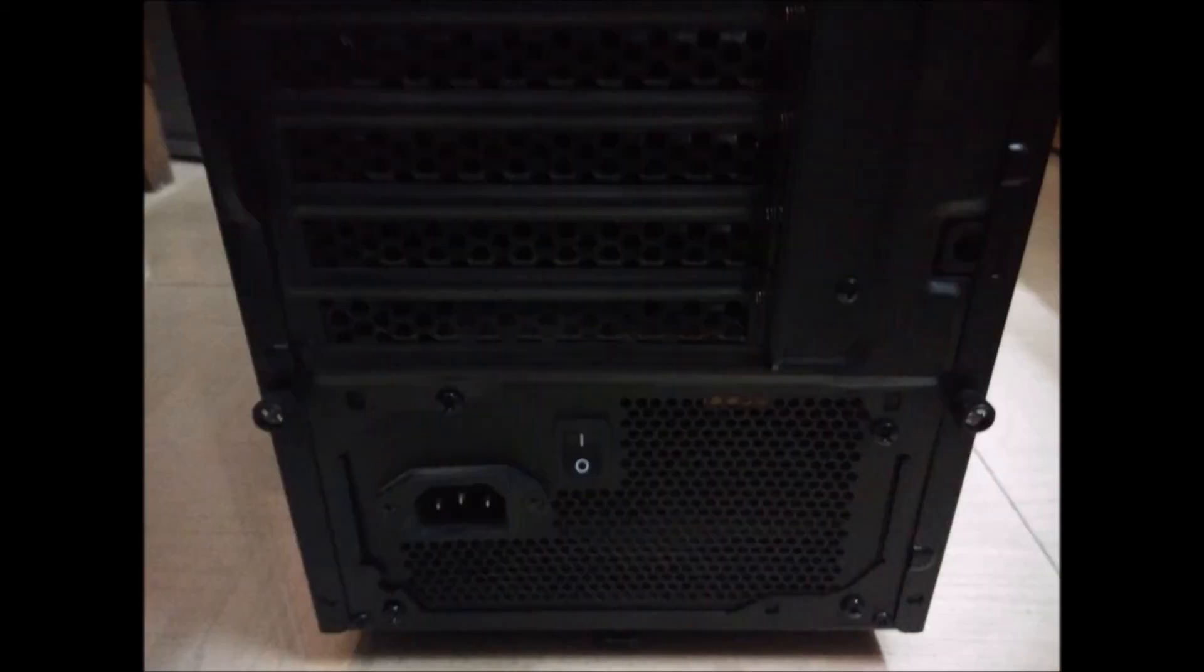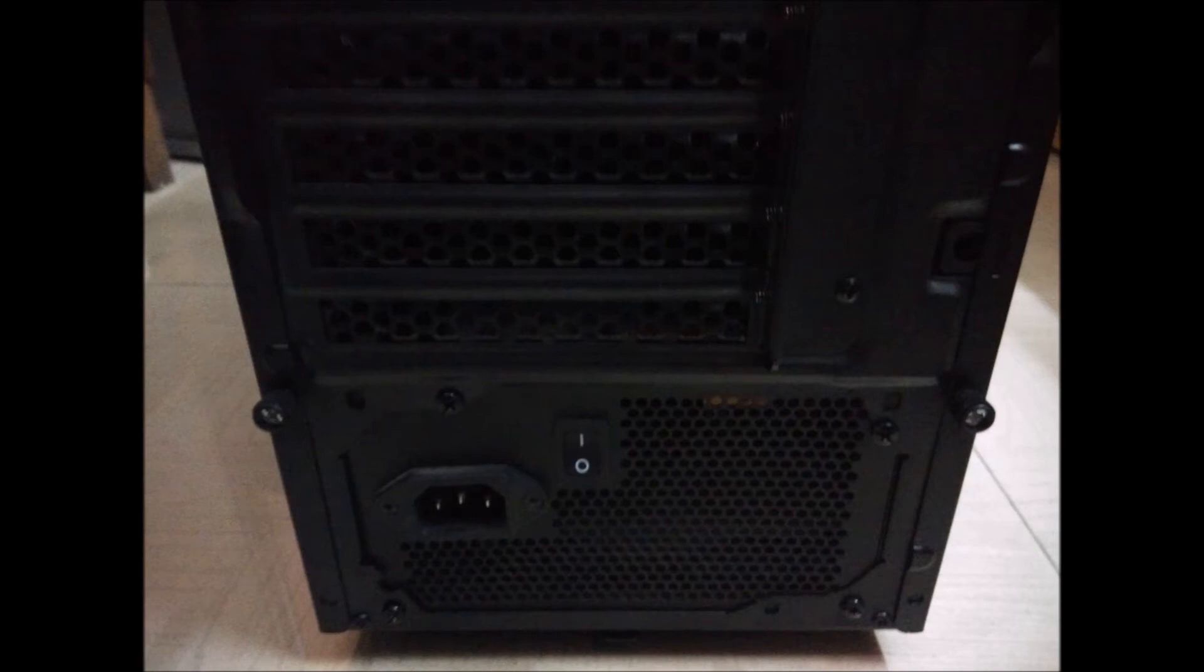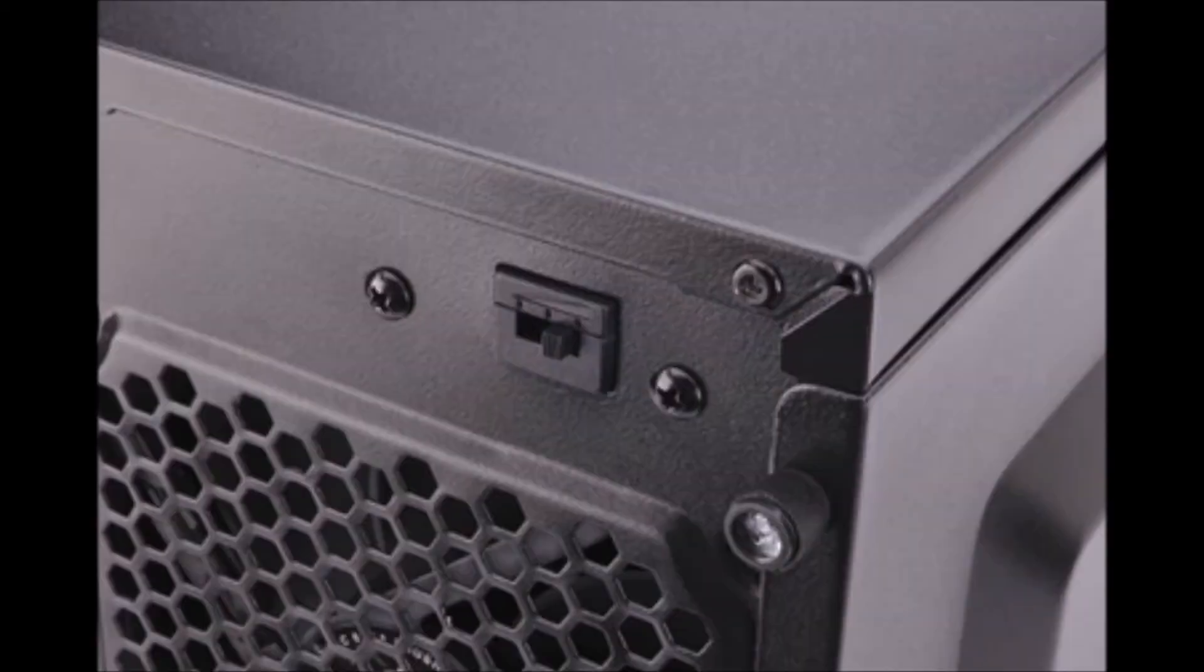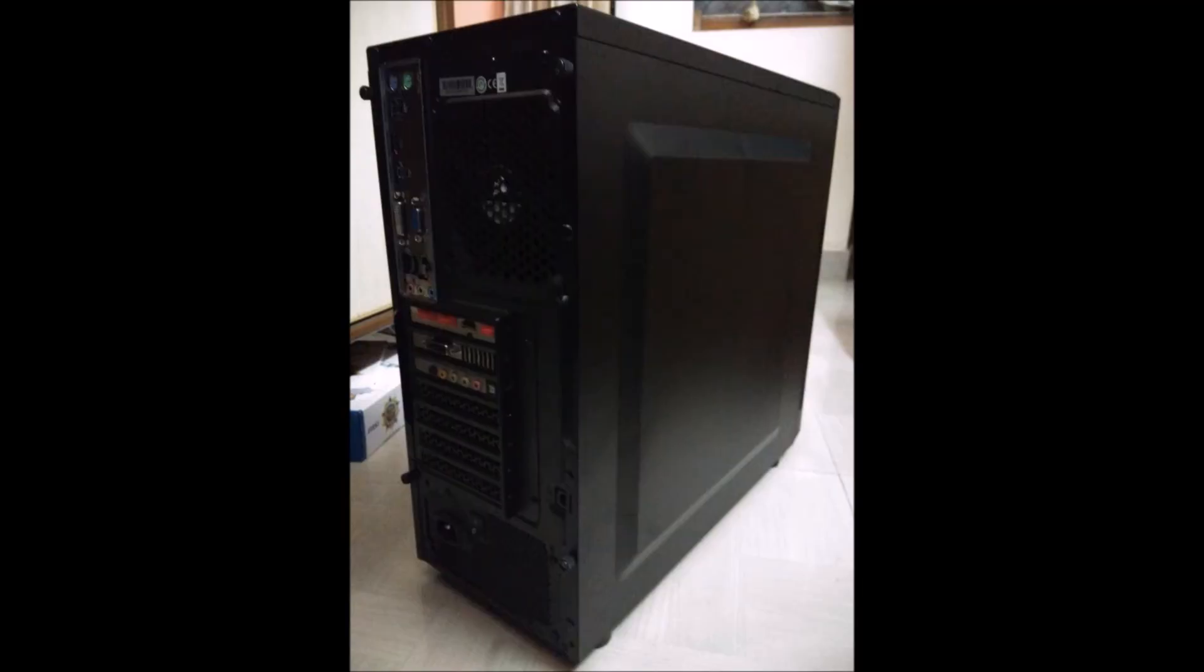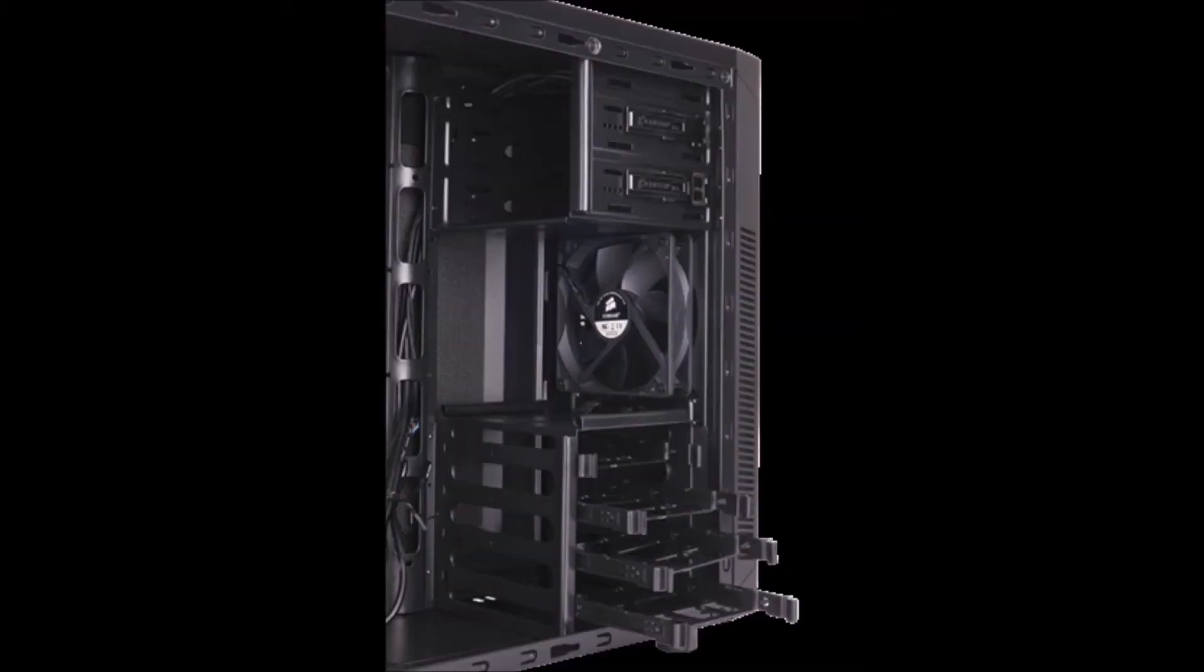It would have been good if the fan control was in front. The combo 3.5 and 2.5 inch trays are 4 in number for all the storage requirements, and all these are also tool-free screws. The airflow is very good with the 120mm fans and keeps the GPU at normal values during gaming sessions. It has a dust tray at the bottom of the power supply for dust collection.